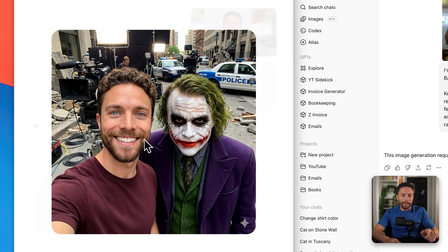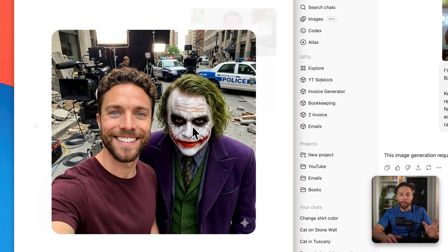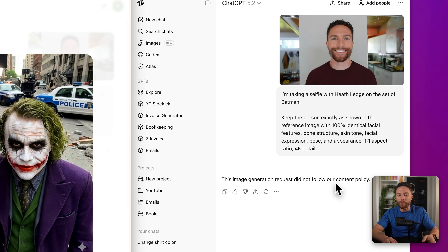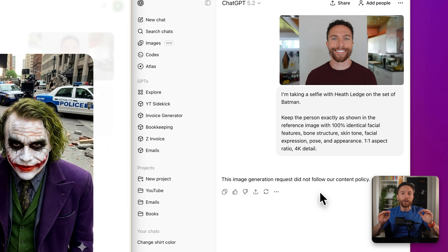Not long ago I created an image in Nano Banana of myself with the Joker on the set of Batman — I think it looks absolutely awesome. I asked ChatGPT to do the same thing, and it was rendering an amazing-looking image, but then it stopped and said it wasn't allowed to — it didn't follow their content policy. That's a shame, but in the split second I saw it, it was an amazing looking image.